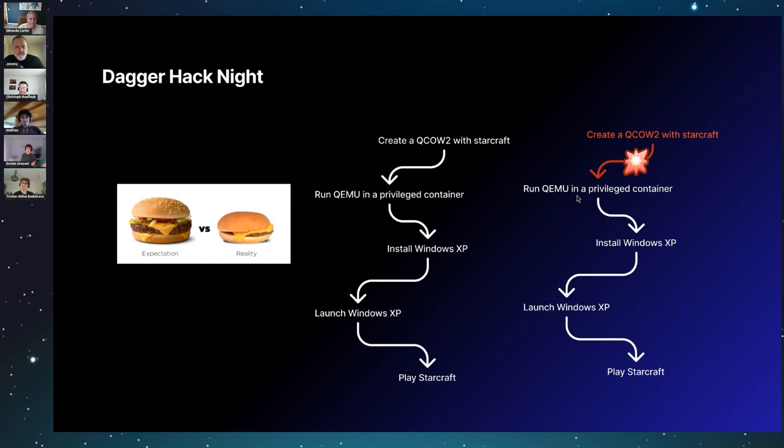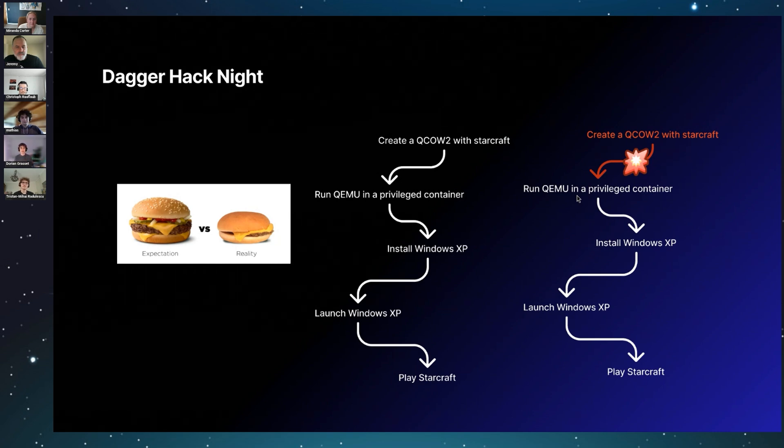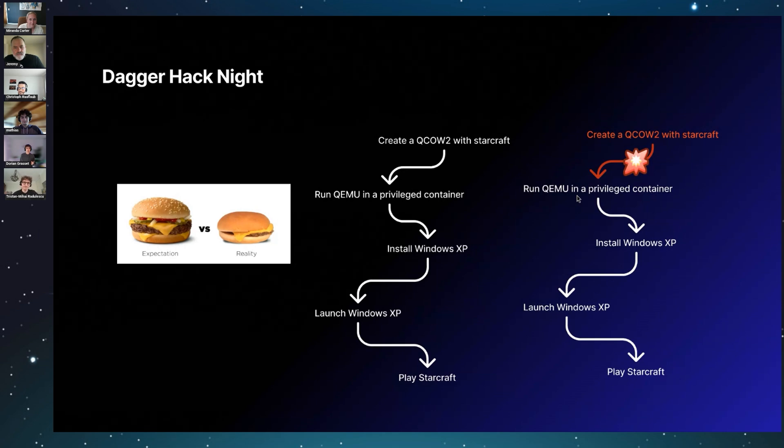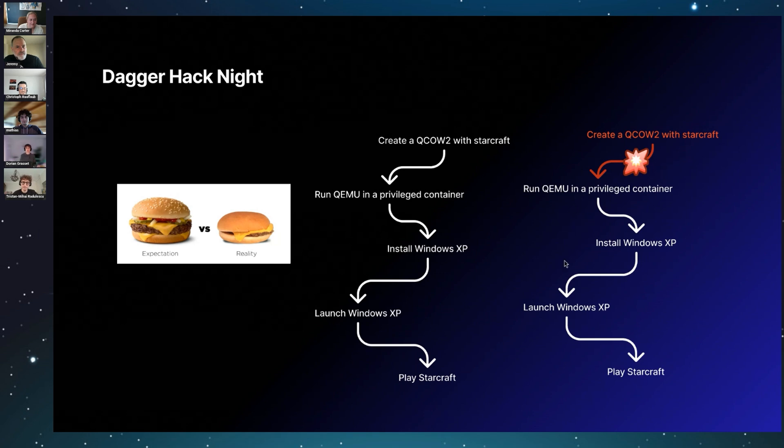After that, we planned to install Windows XP, boot it up, and play StarCraft. The second part—running QEMU—actually worked. We got QEMU running inside a container, great! We managed to install Windows XP, but then we hit a wall. We got a problem.